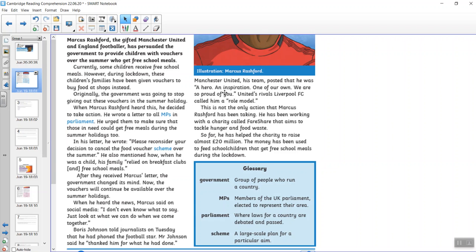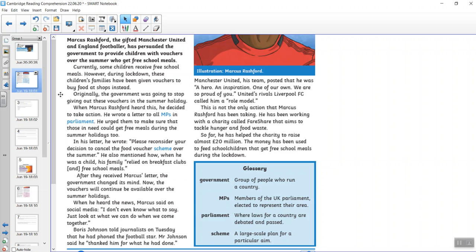Marcus Rashford, the gifted Manchester United and England footballer, has persuaded the government to provide children with vouchers over the summer who get free school meals. Currently, some children receive free school meals. However, during lockdown, these families have been given vouchers to buy food at shops instead. Originally, the government was going to stop giving out these vouchers in the summer holidays. When Marcus Rashford heard this, he decided to take action.